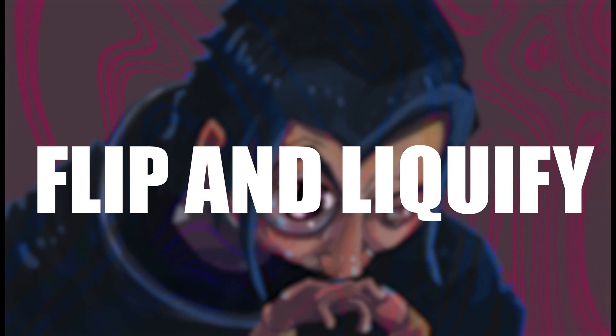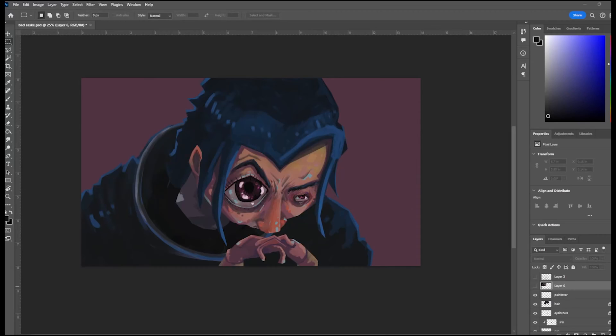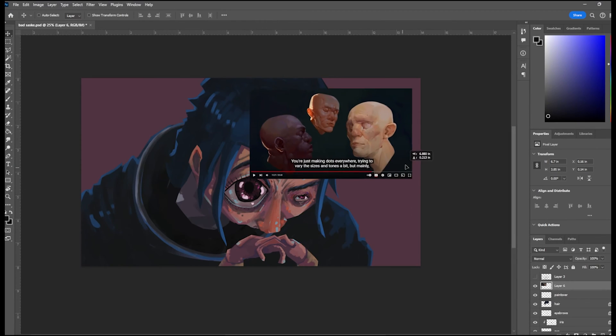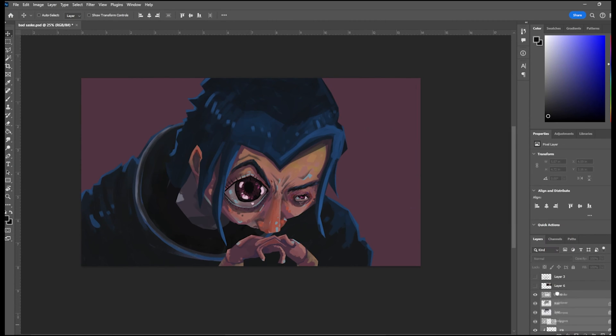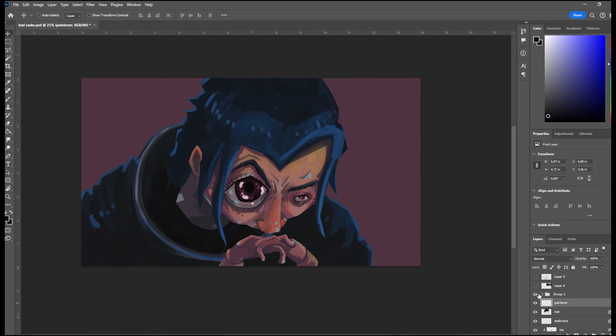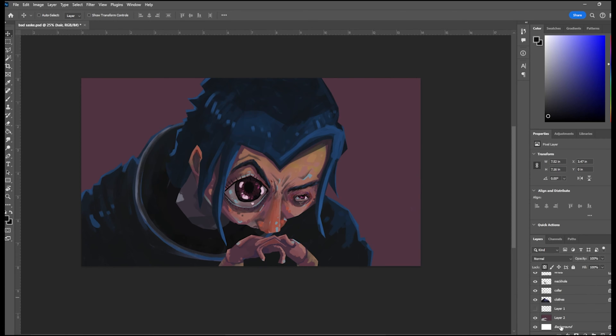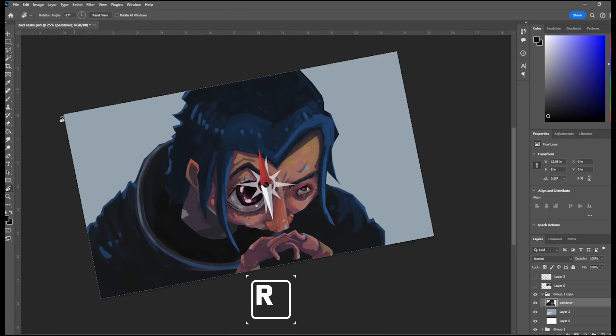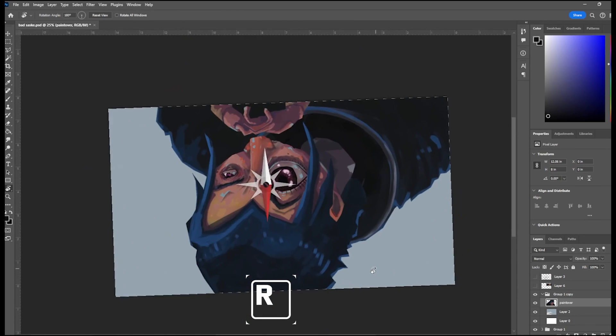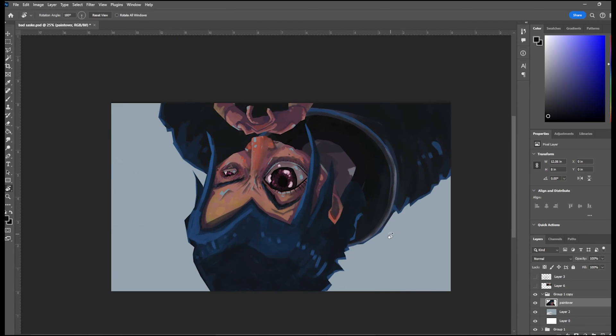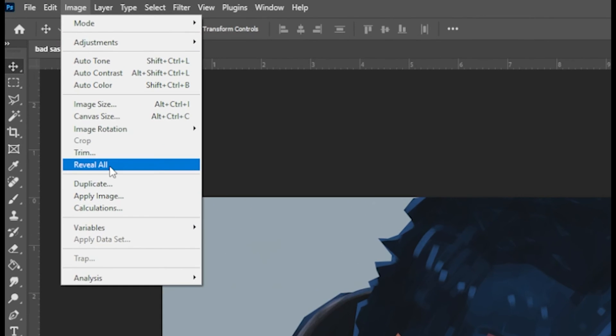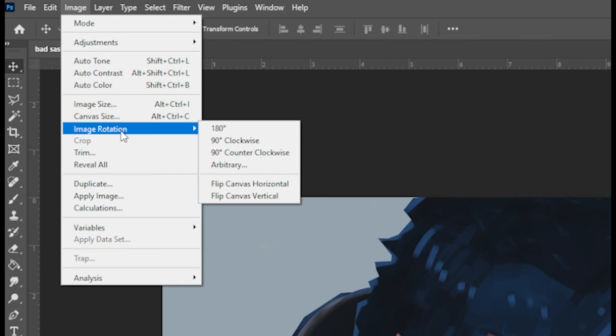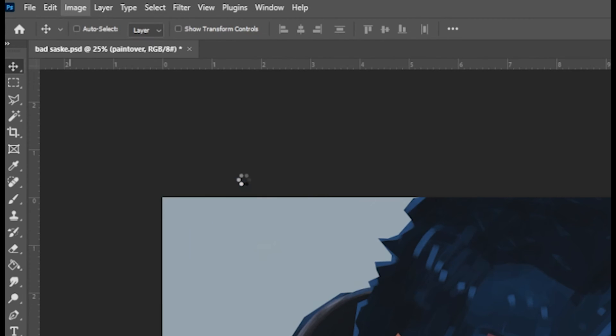Tip number one, flip and liquefy. After a while, your eyes get tired of looking at a painting and some mistakes don't become really obvious anymore. So sometimes you need a new perspective. You can turn your canvas upside down and that will point out some apparent mistakes. You can also flip the image and then everything becomes way more apparent.